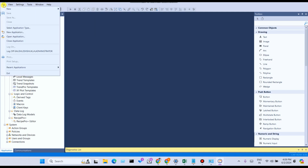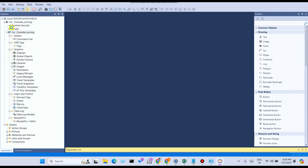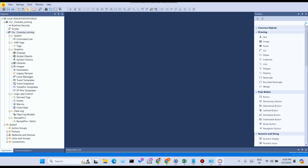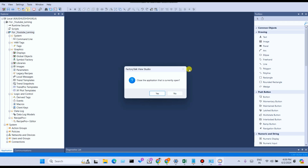Next, you can save or save as your project, and also close your project. You can select the type of application — local machine or Factory Talk local machine — and also network station. Click Cancel to go back.